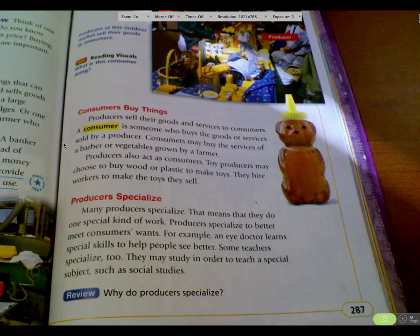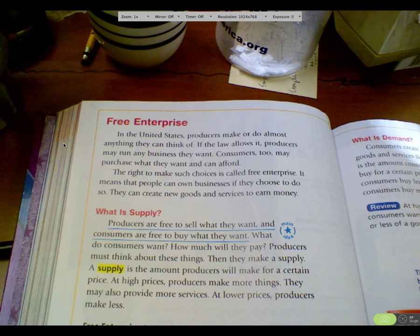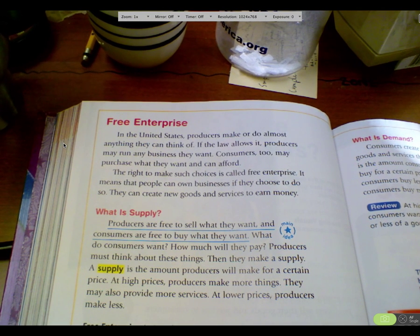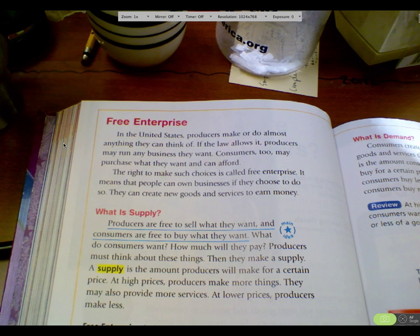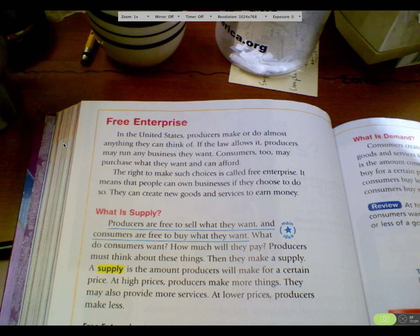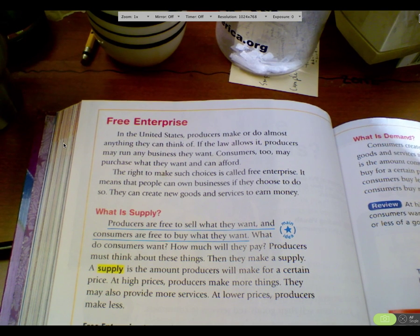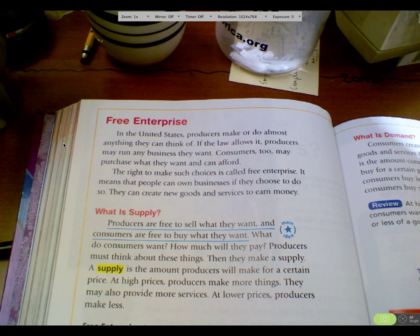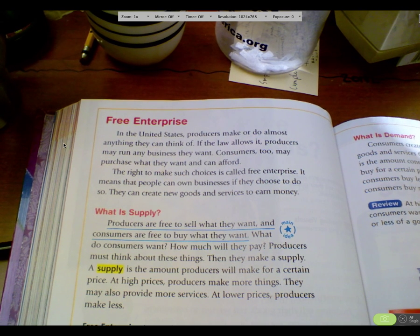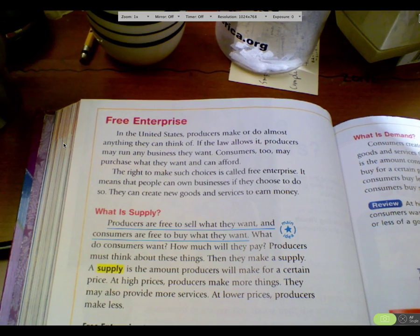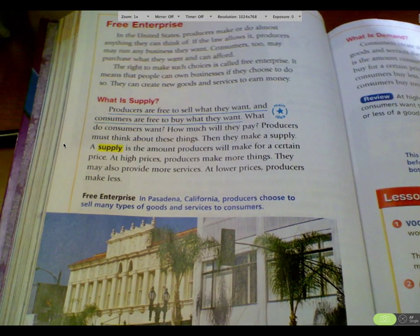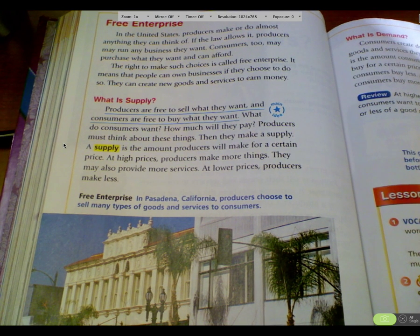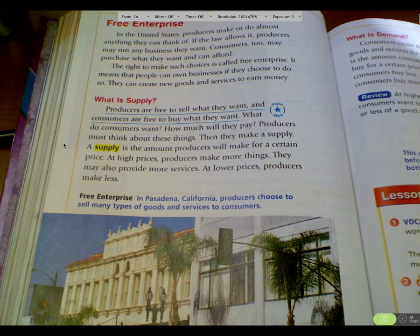Free enterprise: in the United States, producers can make or do almost anything they can think of if the law allows it. Producers may run any business they want. Consumers may purchase what they want and can afford. The right to make such choices is called free enterprise — it means that people can own businesses if they choose to. They can create new goods and services to earn money. Even kids your age today are doing technology and web design for people and getting paid for it.